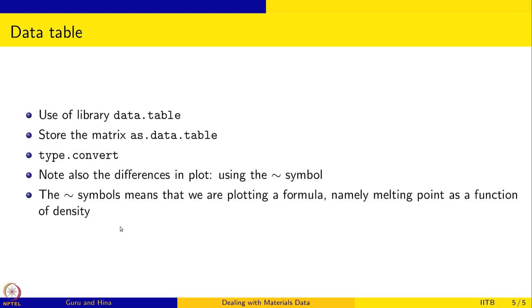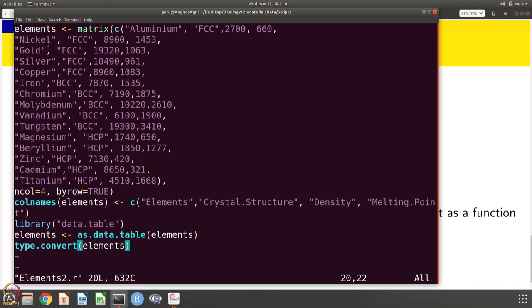Let us look at the way to enter the data. Here is a script that does that. We are going to say that elements is a matrix, and the data entered includes the element name, crystal structure, density and melting point — for example, nickel FCC 8900 1453, gold FCC 9320 1063, and so on for all 15 elements: 5 FCC, 5 BCC and 5 HCP. The number of columns is 4 and the data is stored by row, meaning row=TRUE. So aluminum FCC 2700 660 forms one row, the next 4 data points form the next row, and so forth.